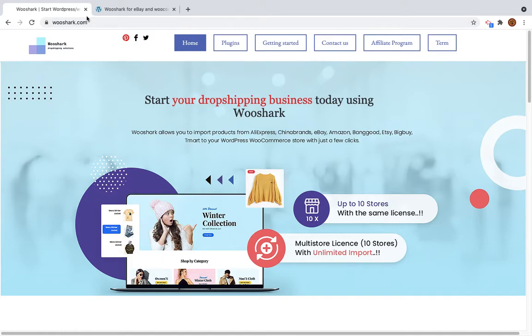Thank you for watching this video. Today I will show you how you can export product from eBay to WooCommerce using the WooShark plugin.